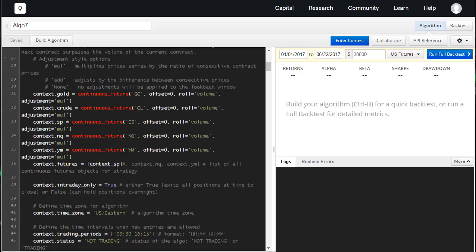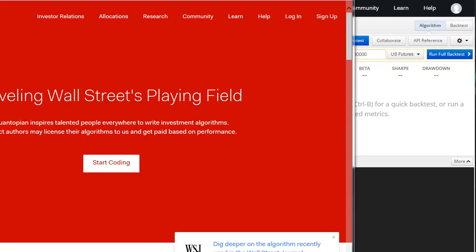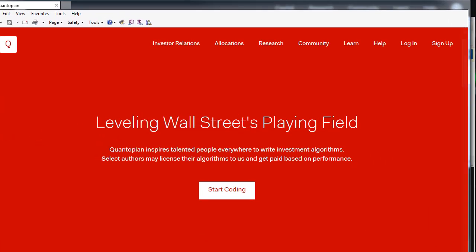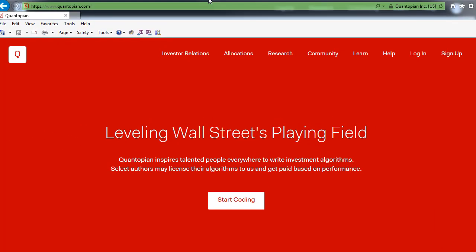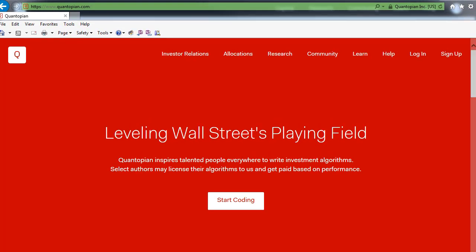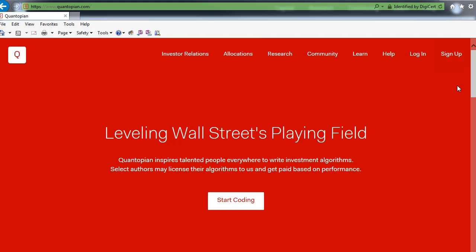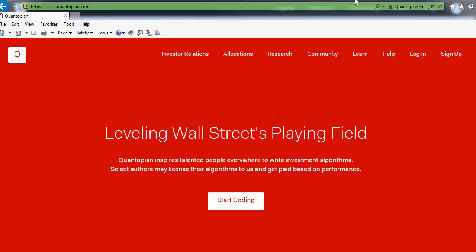I want to introduce you to the Quantopian platform. This is quite a bit different than most of the retail trading platforms that you may be used to. It's quantopian.com and you code in Python and you can get an allocation where you get 10% of the profits. So you basically have your algorithm, you run a back test.